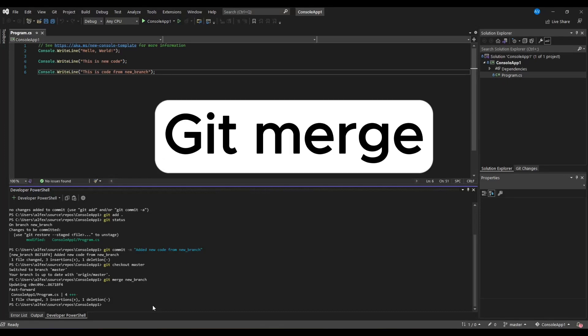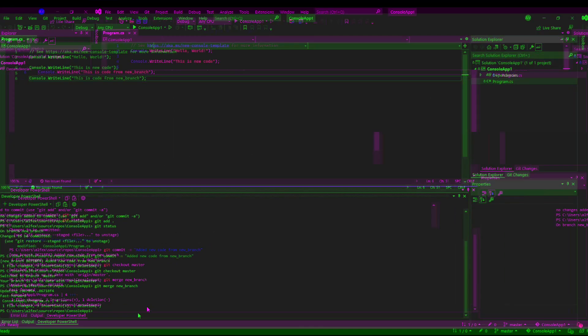In this video, I'm going to show you how to merge simple conflicts in Git. First of all, I am going to explain what Git merges and what it is doing. Afterwards, I am going to show an explanation in practice.